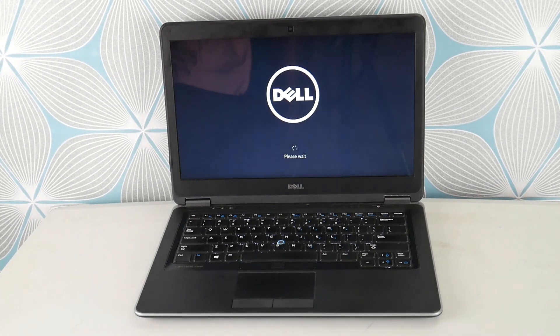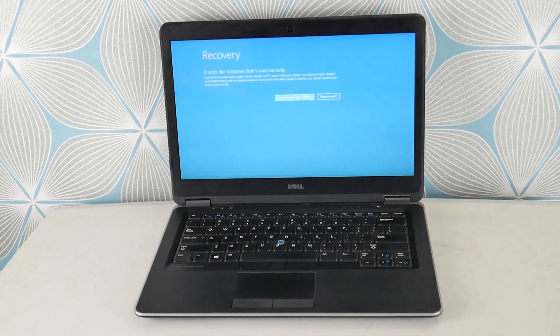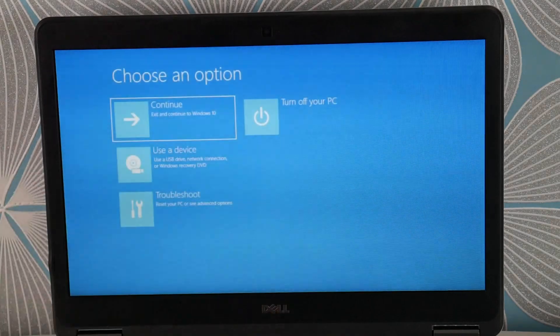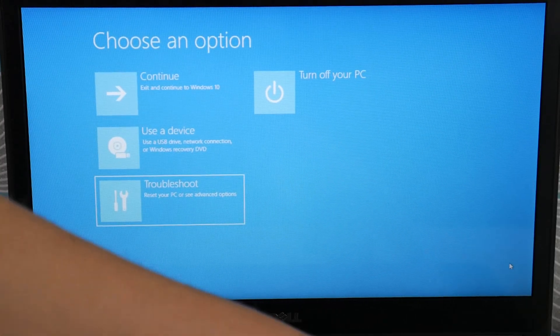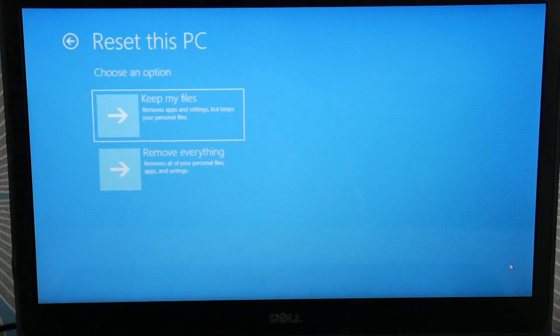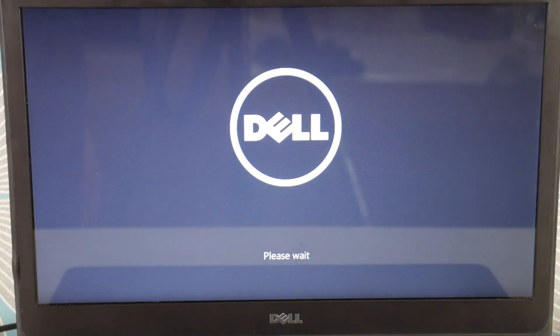If the reset doesn't work, you'll have to move on to reinstalling Windows — we have a link down below on how to do that. Select Advanced Repair Options, then Troubleshoot, then Reset This PC. We're going to use Remove Everything. There is a Keep My Files option for a soft reset that lets you keep your files, but it's less likely to work. Remove Everything is more drastic — you lose all your information — but it tends to be more effective.